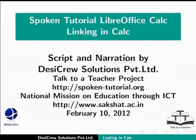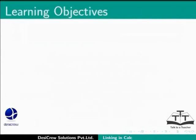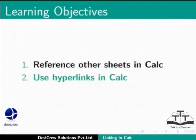Welcome to the spoken tutorial on Linking in Calc in LibreOffice Calc. In this tutorial, we will learn the following: How to reference other sheets in Calc and how to use hyperlinks in Calc.